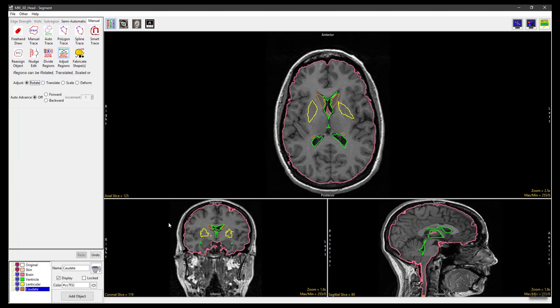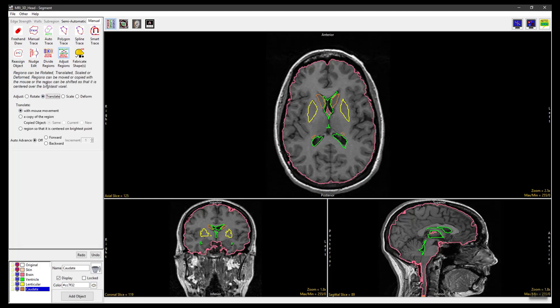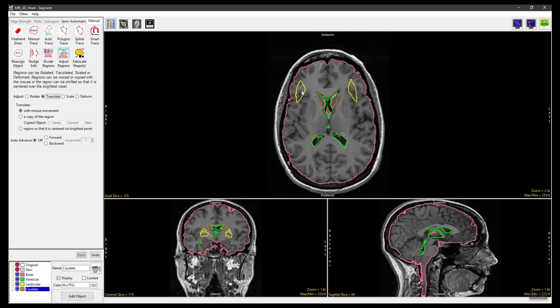Click Undo and set the Adjust Method to Translate. With the Translate option set to With Mouse Movement, click in an object and drag to a new location. Release the mouse button to end the translation. The object will be moved to the new location.